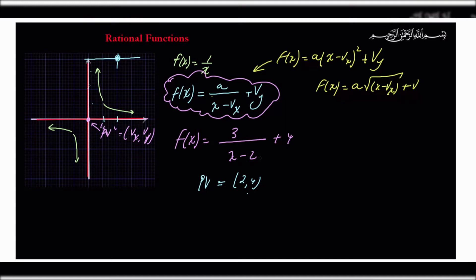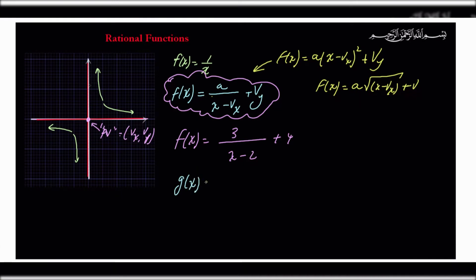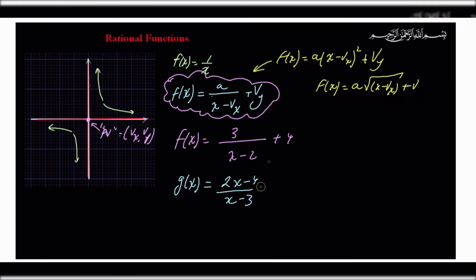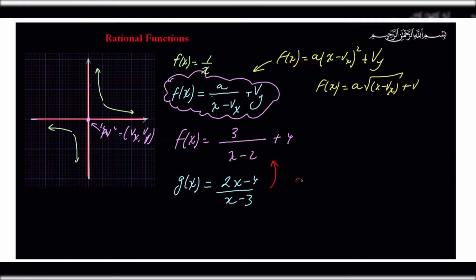We're reasonably familiar with these basic rational functions. Now this is a review, so I'm taking you through what we did in this chapter. We advanced and said, what about something like this: g(x) = (2x - 4)/(x - 3)? Now this does not look like the form f(x) = a/(x - vx) + vy. Clearly this does not look like that form.